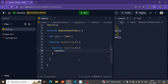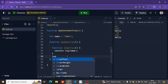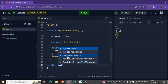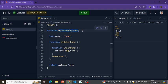We have a variable let name equal to 'John' inside the outer function, and inside the innermost function we are accessing this variable name. We call the inner function, and here we return the outer function.